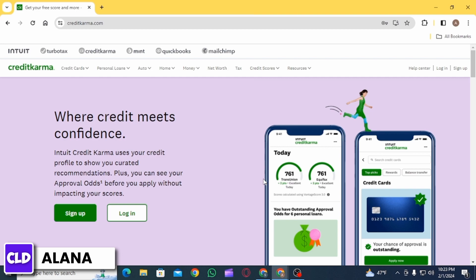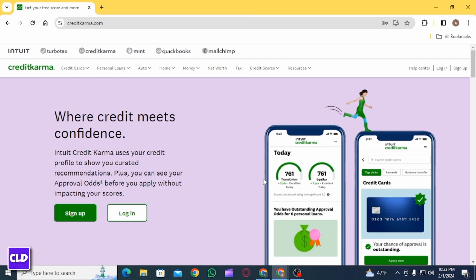And this is how you can delete the Credit Karma Tax account. Please make sure to hit the like button and subscribe for more helpful tutorials.